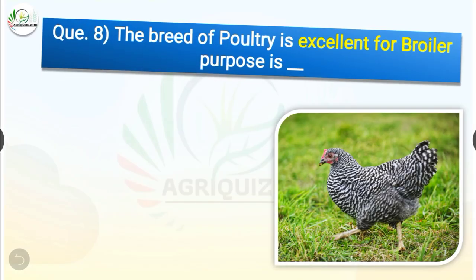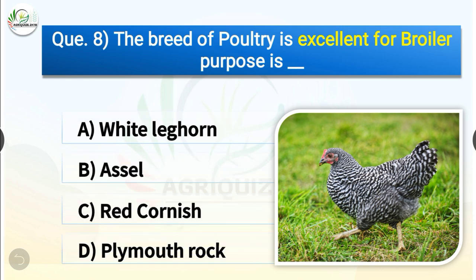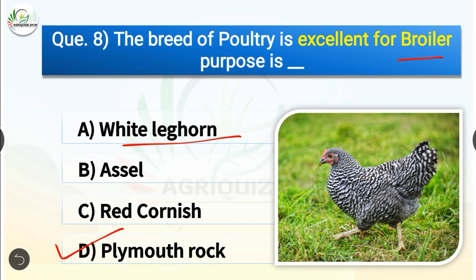Question number 8. The breed of poultry that is excellent for broiler purpose is dash. The options are White Leghorn, Aseel, Red Cornish or Plymouth Rock. The correct answer is option D, Plymouth Rock. So the breed of poultry excellent for broiler purpose is Plymouth Rock, whereas White Leghorn is the highest egg producer averaging 220 eggs per year. Aseel is famous for fighting sports and Red Cornish is famous in America for meat.